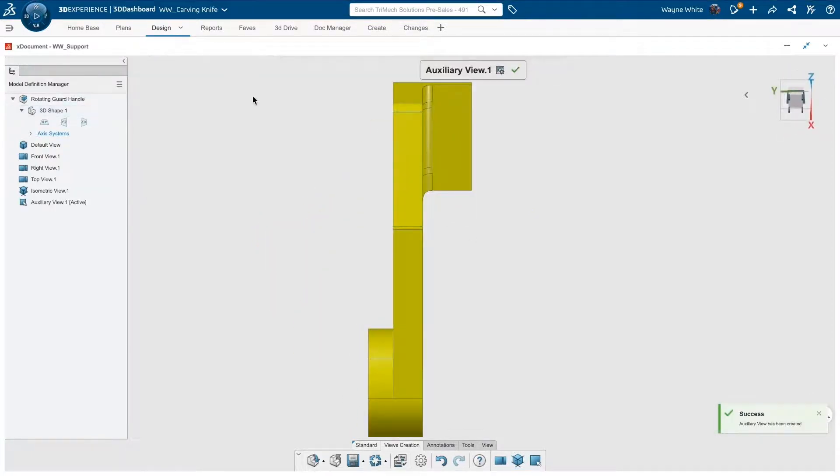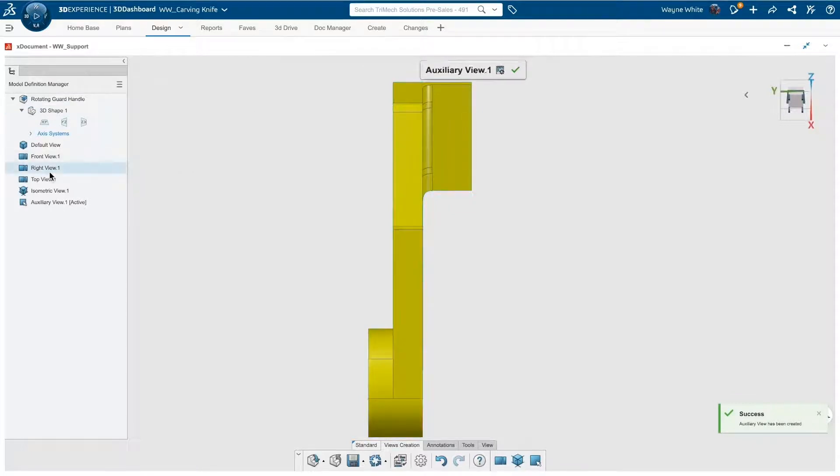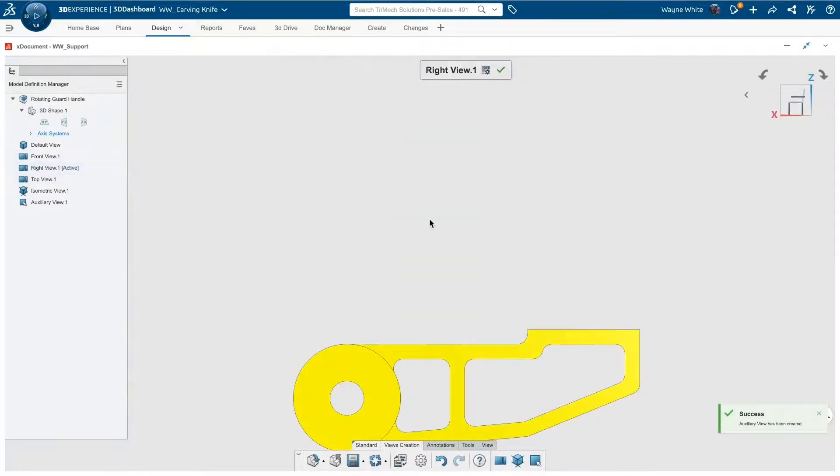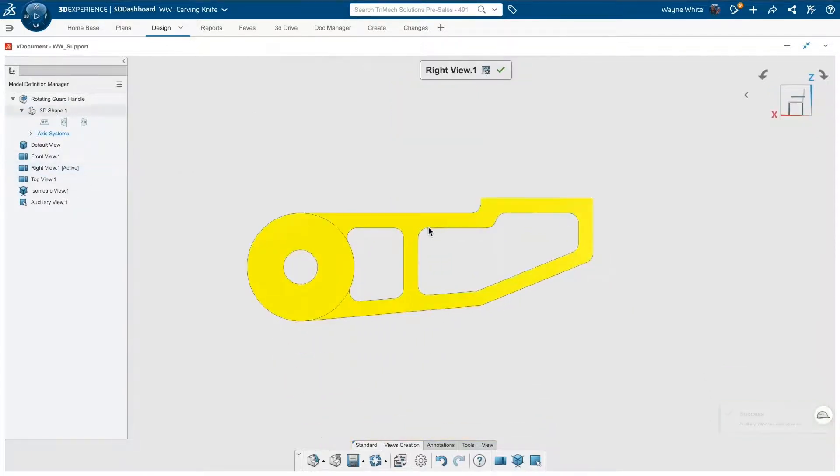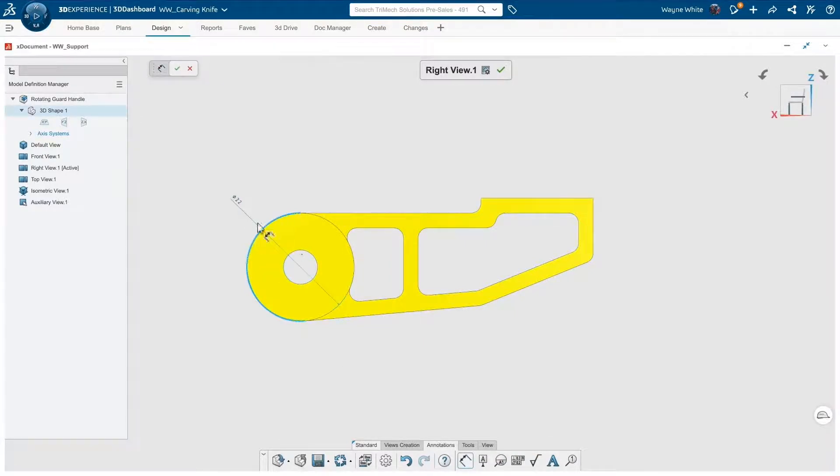Now, we have our front, right, and top views, along with a quick isometric and auxiliary view. I'll first work in my right view. I can establish our dimensions here.